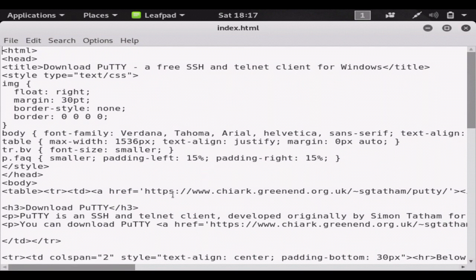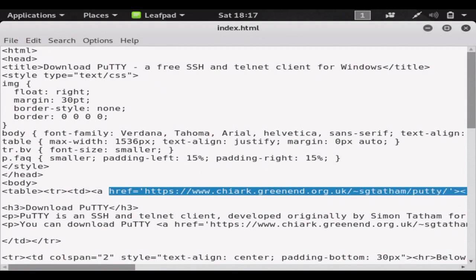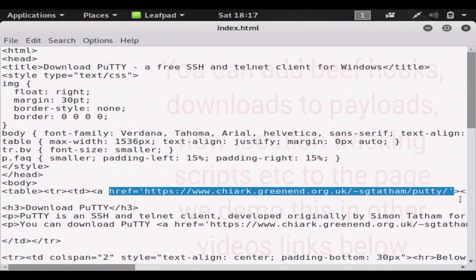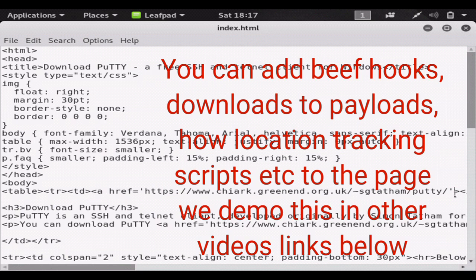And now you have access to the code. Say I wanted to change a download link to a malicious download link - right here, if you know how to read HTML, is a link to download Putty. So I can simply replace this link with a malicious link to a binded payload or a regular payload. Someone goes to this website, thinks they downloaded Putty, but really they downloaded a payload. In my next video I'm going to show you how to replace the links and bind a payload, so it makes a foolproof social engineering plus client-side attack.